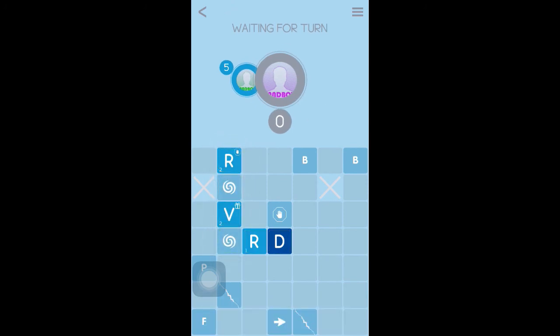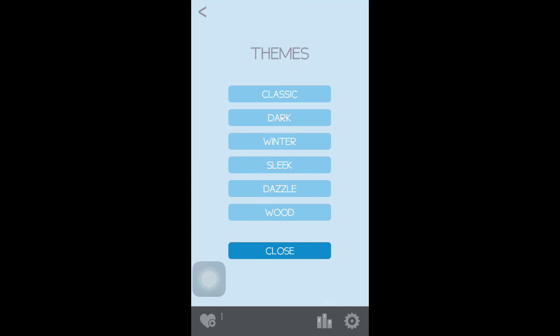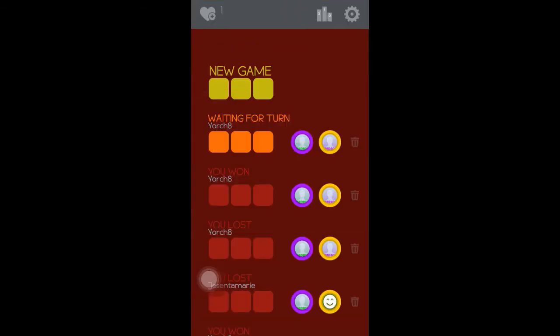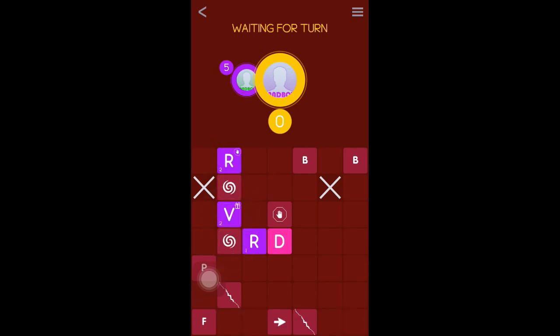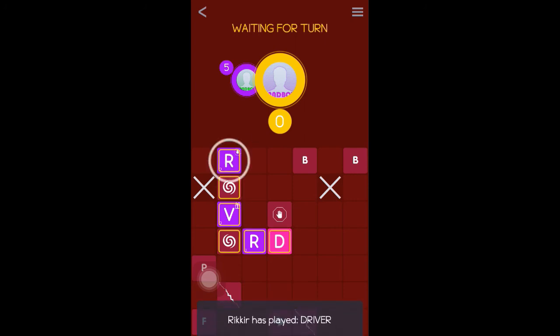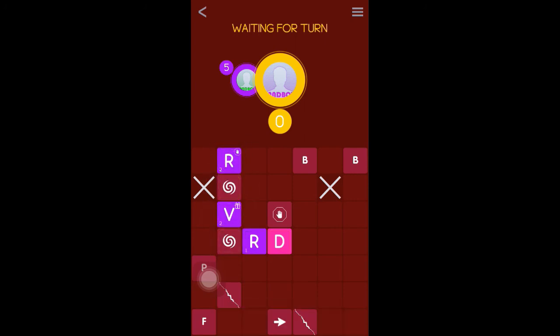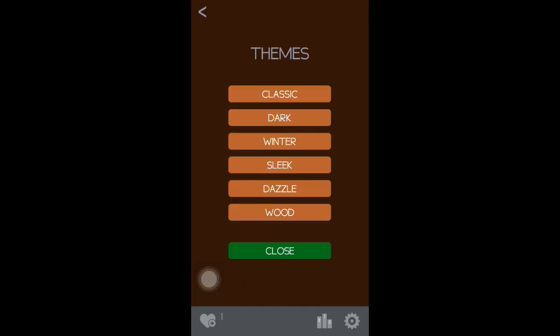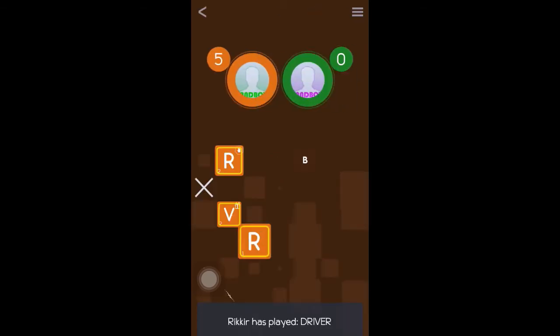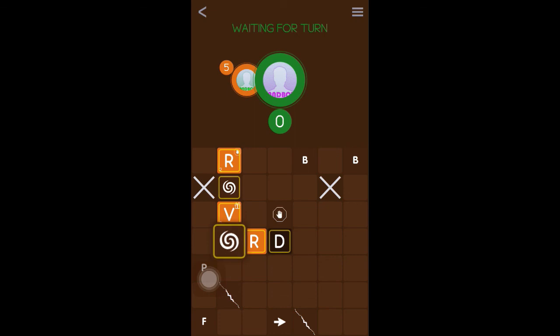You can see a clear picture of why it's called winter. Back in the settings menu, I'm going to choose the next theme called 'sleek' — the colors are very vibrant and just jump right off the screen. This is another theme called 'dazzle.' And the last theme is called 'wood' — for obvious reasons, the dark mahogany colors.